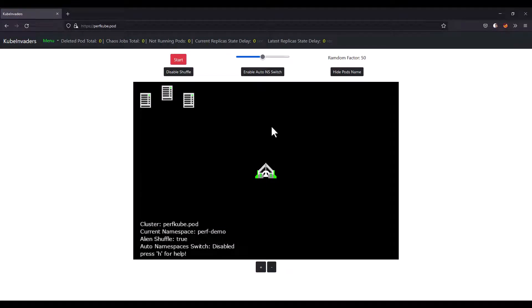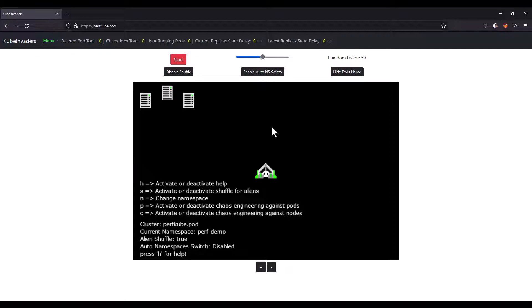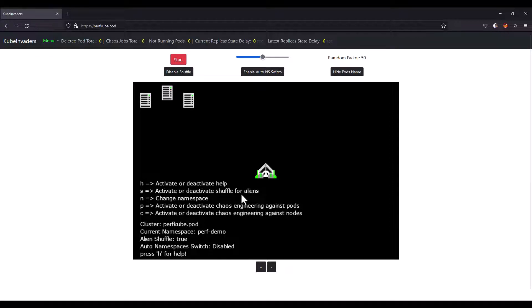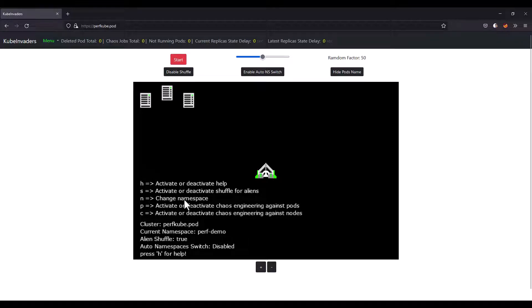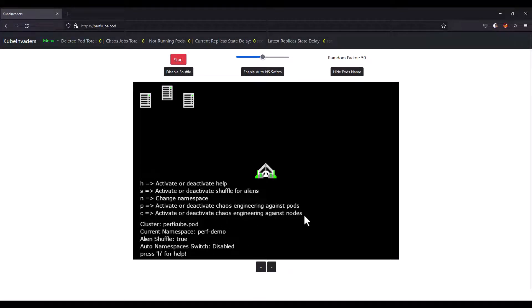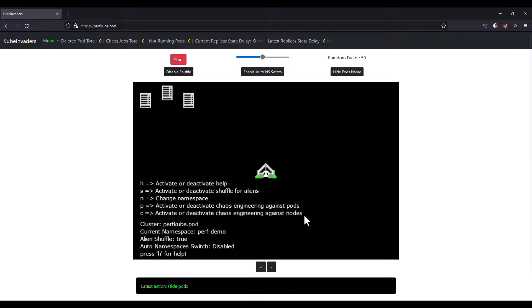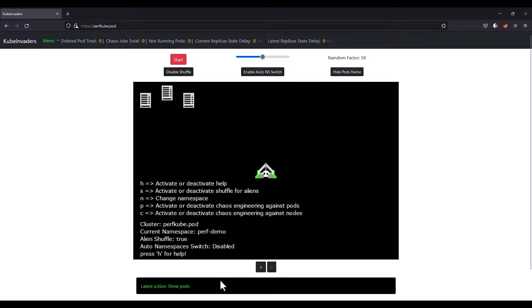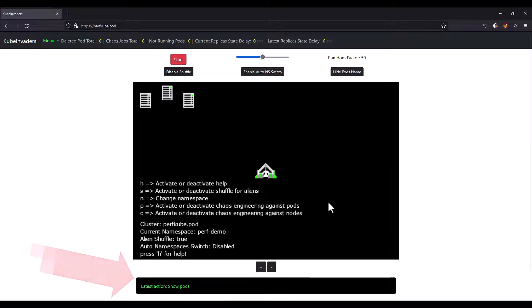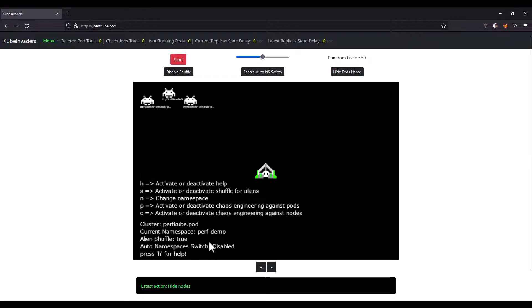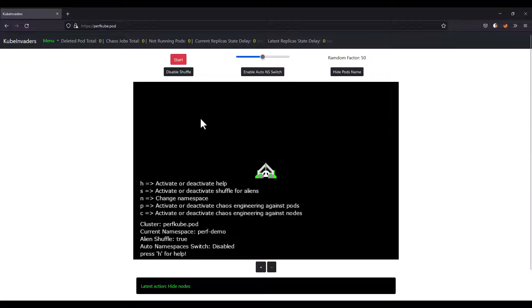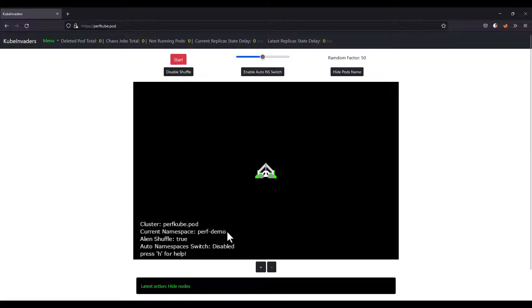Very first step we need to know is the help. Just type H. It will bring this information. H is to activate or deactivate help. S is for shuffling for aliens. N to change the namespace. P to activate or deactivate the pods. C is to activate or deactivate the nodes. In this case, let us activate the P for pods. Whenever you do some action, it will display the latest action. Right now it is showing nothing because we don't have any pods which is up and running in our perf demo namespace.